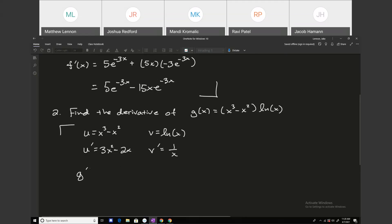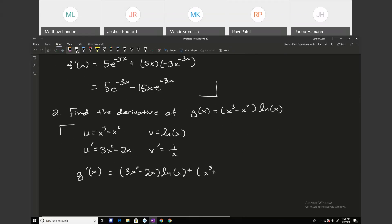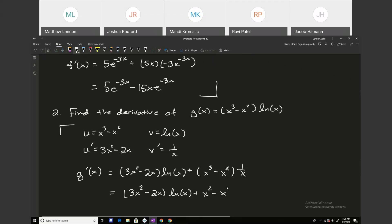So g prime of x, applying the same rule, is going to be 3x squared minus 2x times the natural log of x, plus x cubed minus x squared times 1 over x. We can distribute the 1 over x and cancel, so we get 3x squared minus 2x times the natural log of x plus x squared minus x. And that would be it.